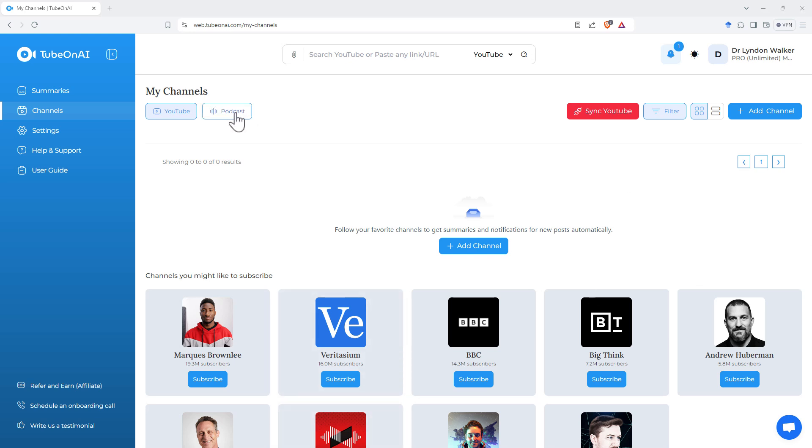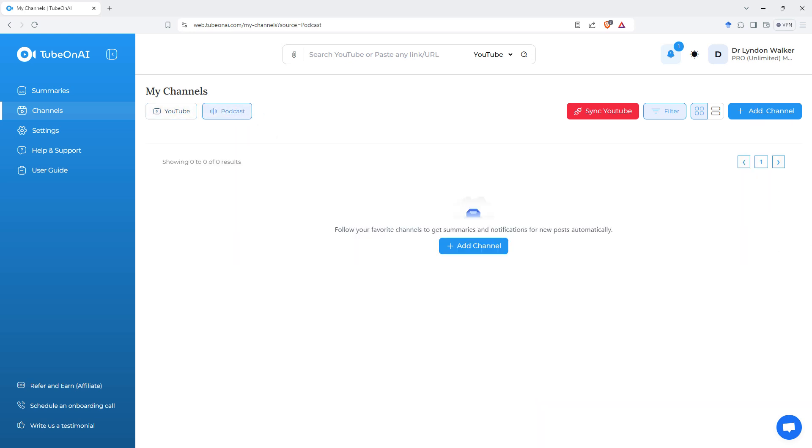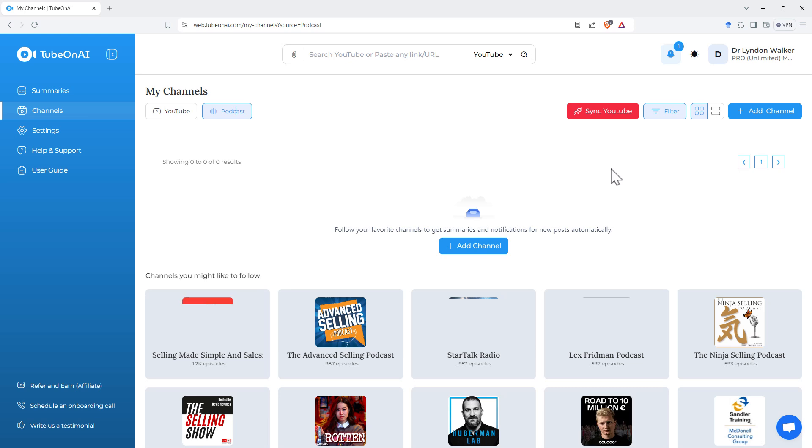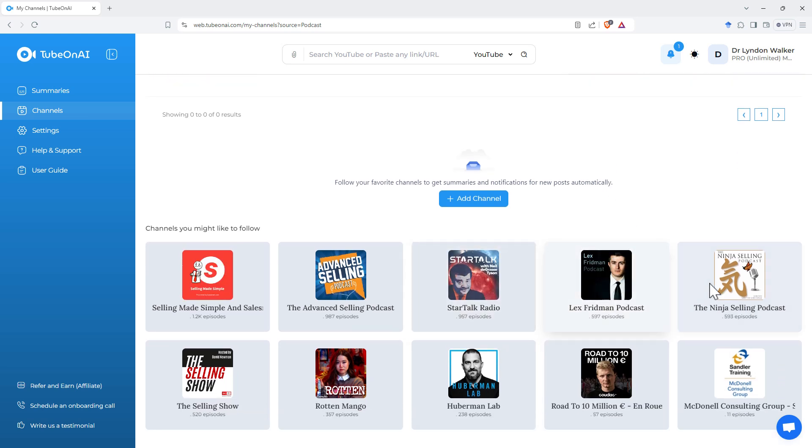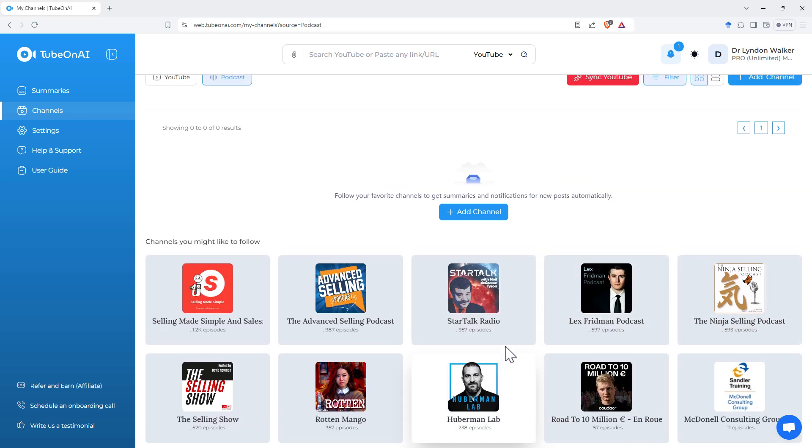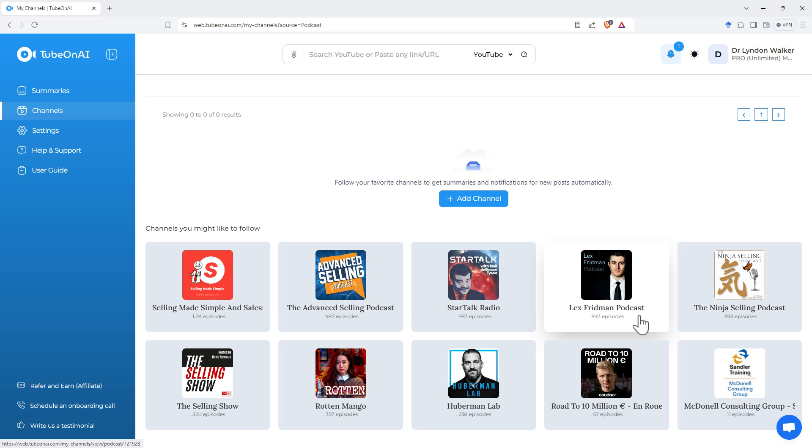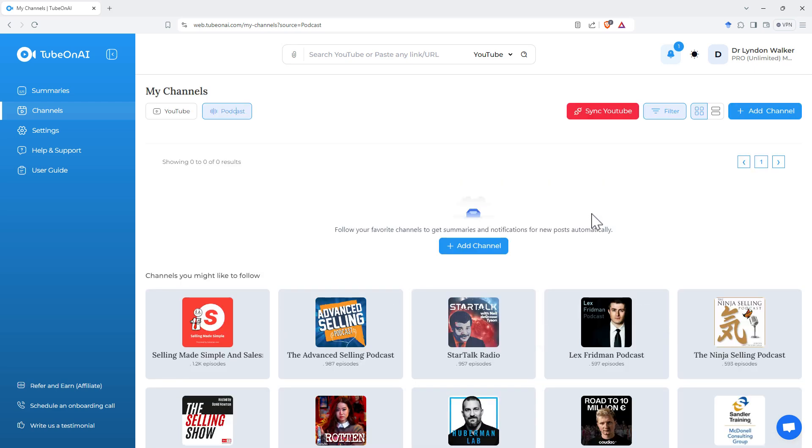So we've got some YouTubes there. If we flick over to podcast, and again, it's got a few different suggestions there. Lex Friedman could be a pretty good one. Those are particularly long. And certainly for me, I really enjoy them. But if you wanted to be able to just get the key info out of them, then really nice way of being able to do it.